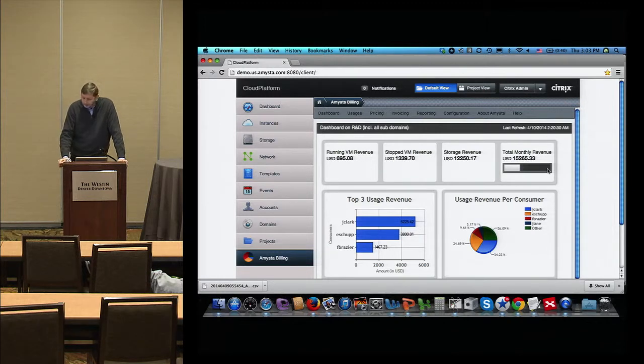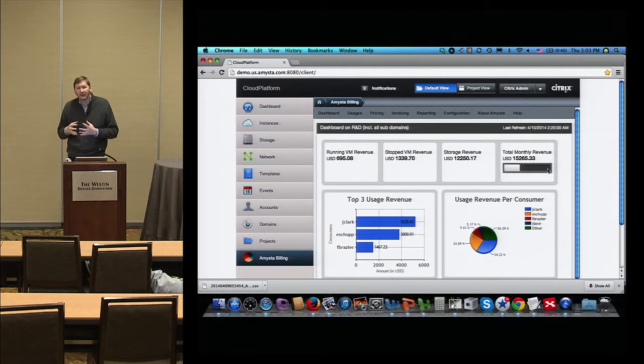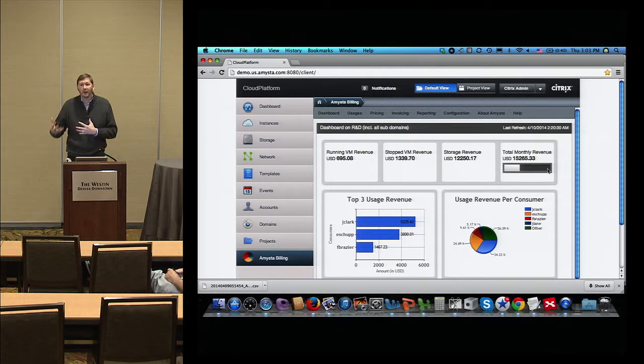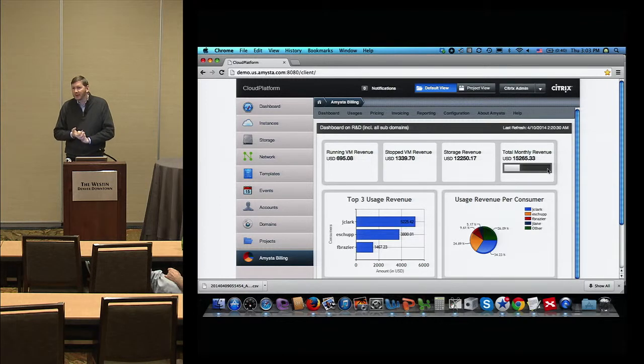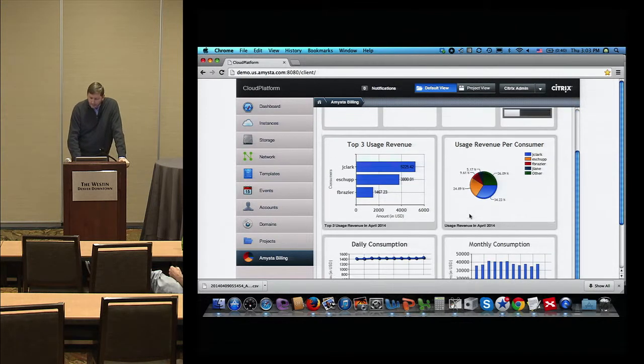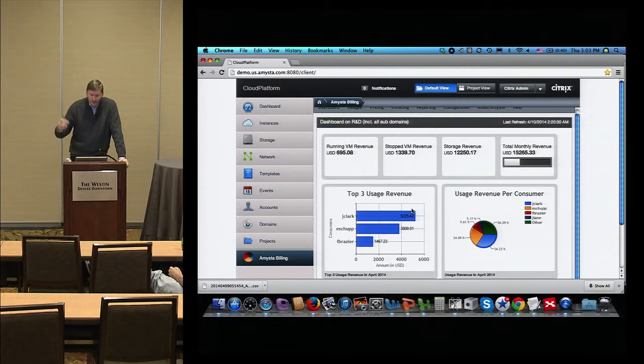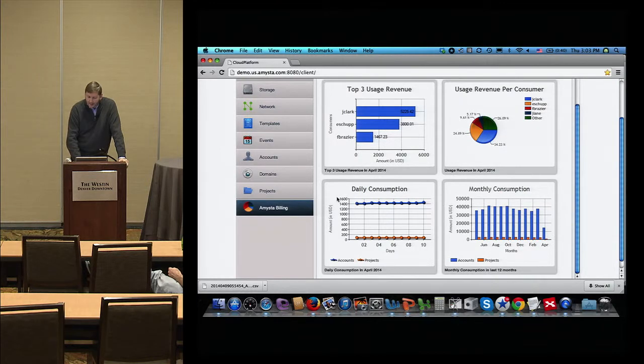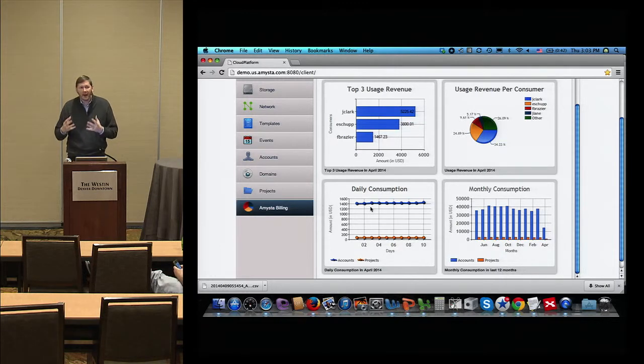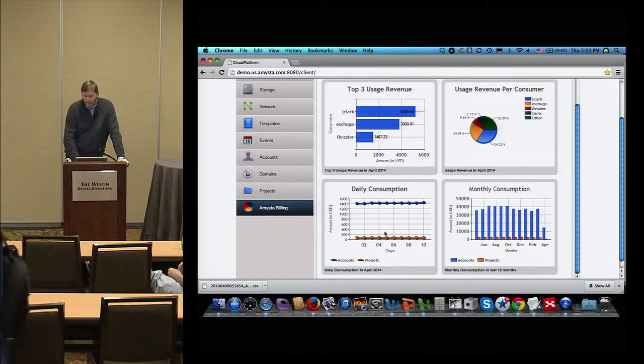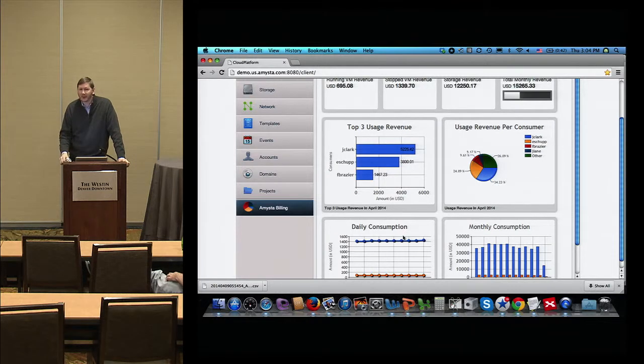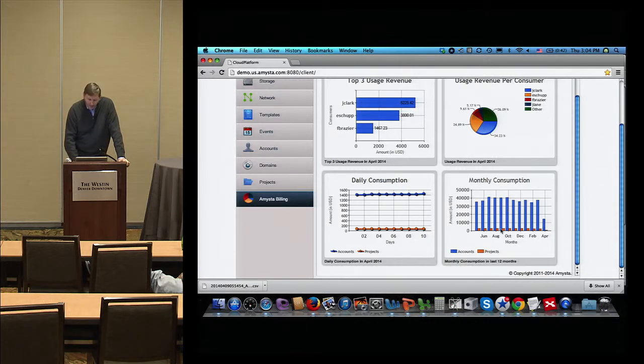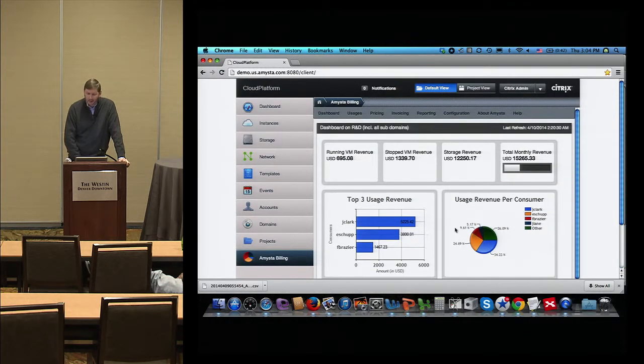This gauge here is based on the budget or the target you have for revenue for this particular domain. The way we developed Amista billing, it's for a cloud service provider also linked to resellers, so you can have a pricing model per domain or subdomains. Each reseller can really manage its own cloud with our solution. Here you have your top consumer in this reselling domain, a breakdown between the different consumers. And here, daily consumption. In blue, that's the accumulated accounts, and in orange, it's accumulated projects.